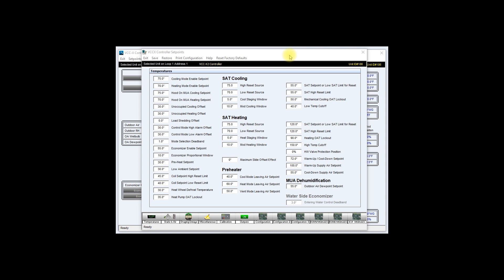For example, if the building owner makes any changes in the future that shouldn't have taken place, you can simply connect to the controller on site or remotely and restore those points back into the system.